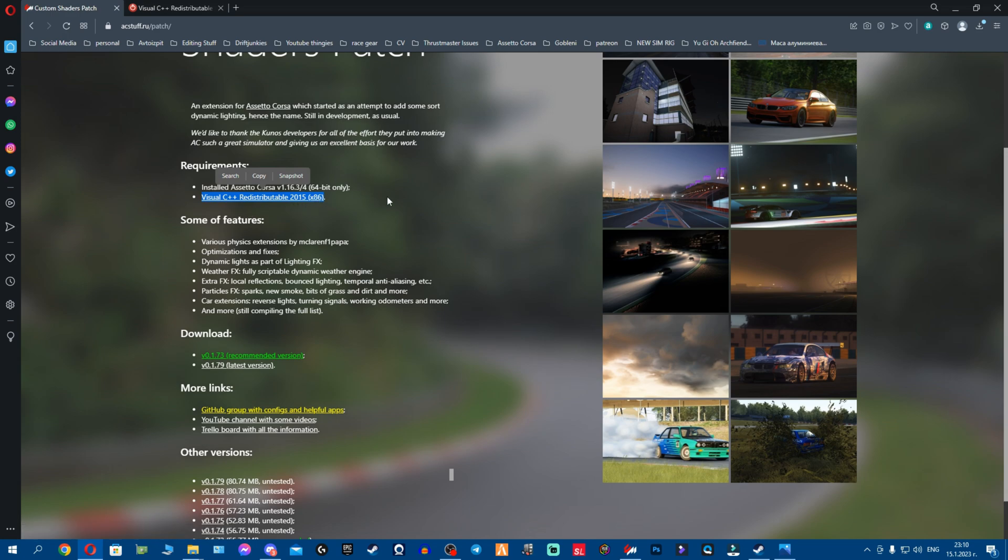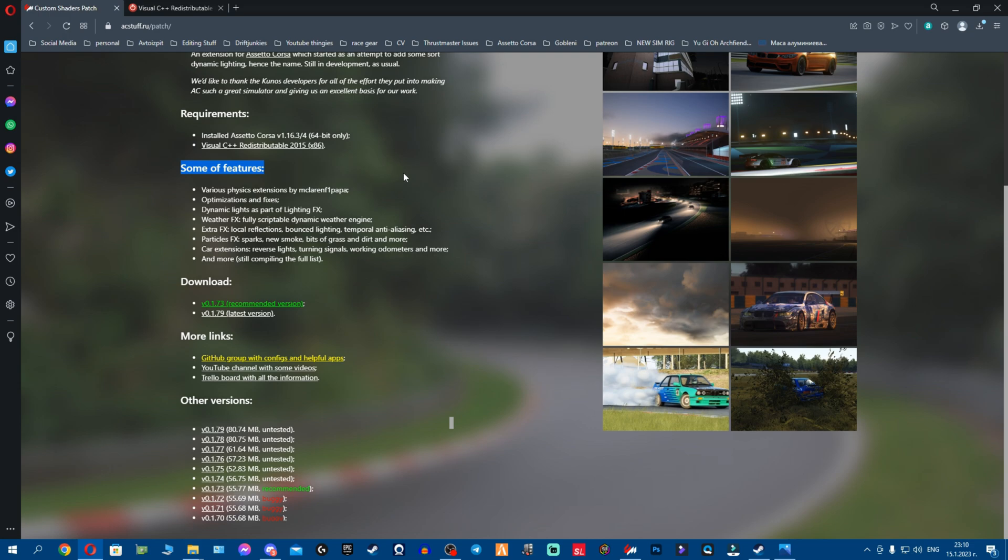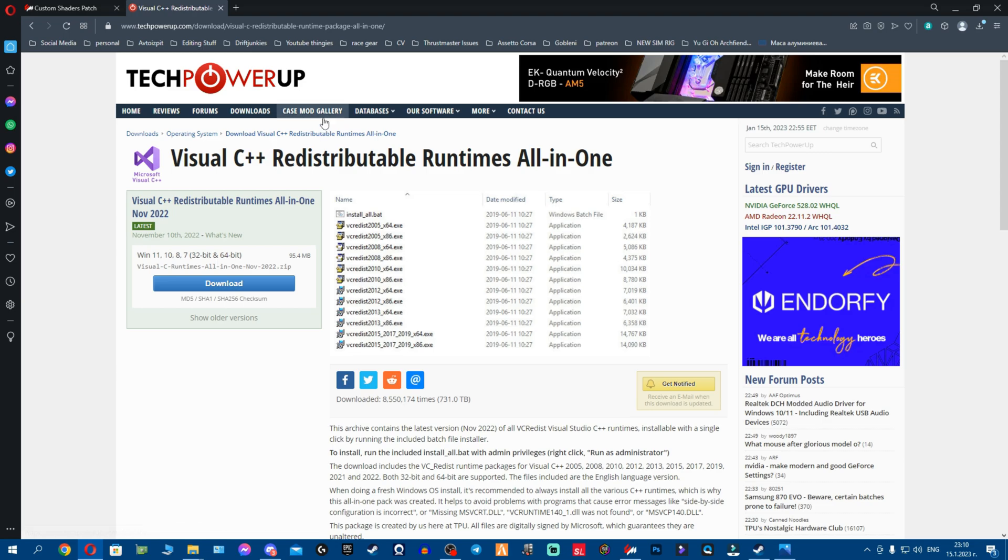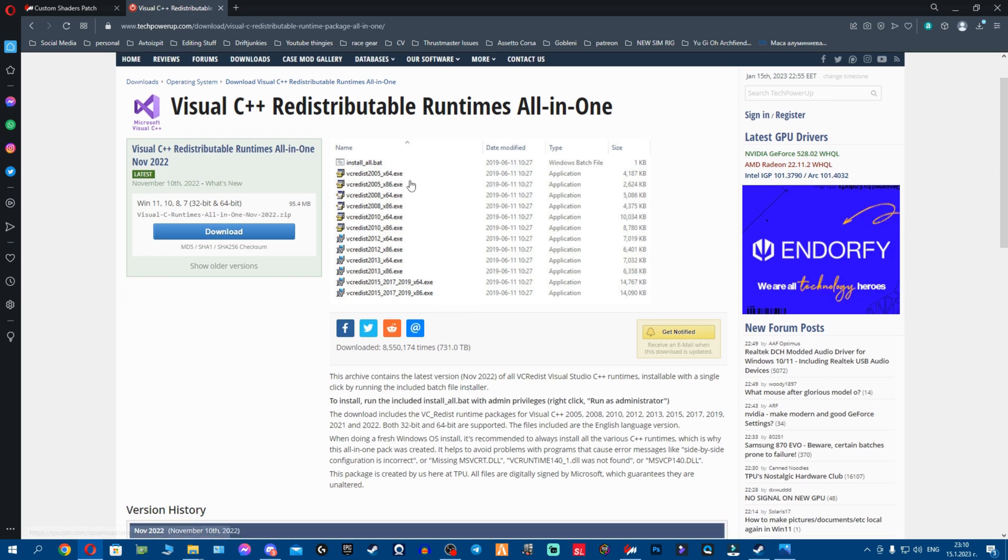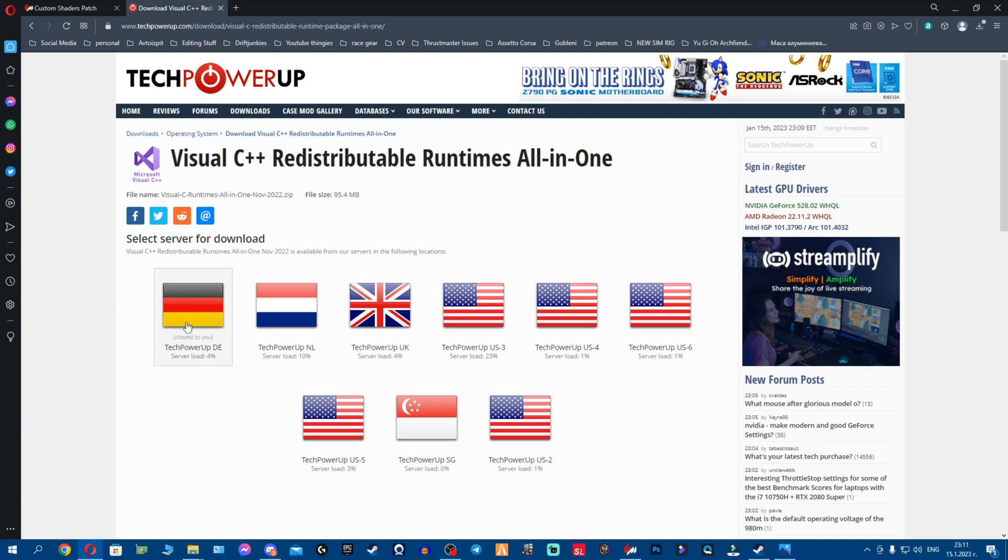Before we go and download these versions right here, we'll jump into this website. Again, link down in the description fellas. So once you've opened the link, what I want you is we need this Visual distribution to launch the Custom Shaders Patch and all the graphical stuff.